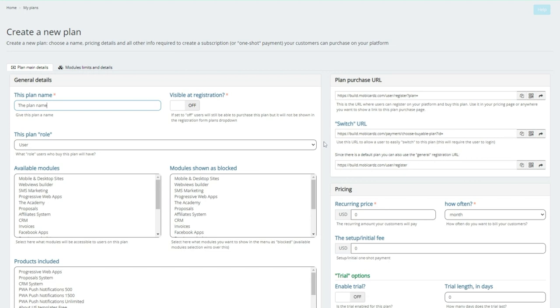That's somebody who's actually going to log into the platform, pay you a subscription, maybe it's even a one-time fee, and then now they will have access to your platform. And in the plan is where you determine what parameters, what permissions you want to give them for whatever plan you have developed.